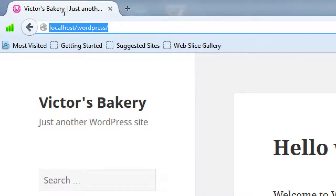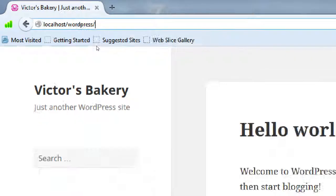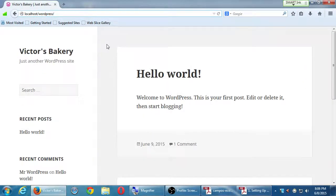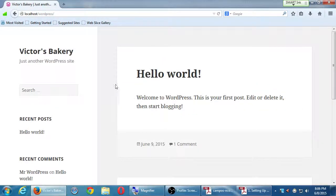We're going to use some shorthand. When I say let's go back to localhost, that means type HTTP colon slash slash localhost. And if I say let's go to your site, you should understand that your site is your WordPress site on localhost.